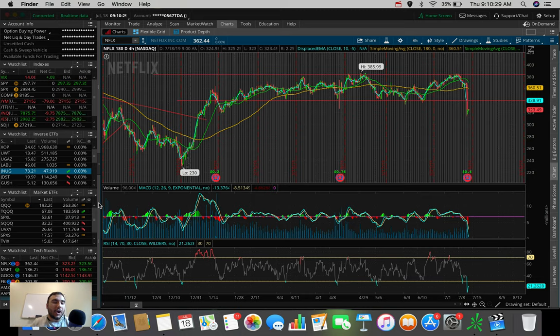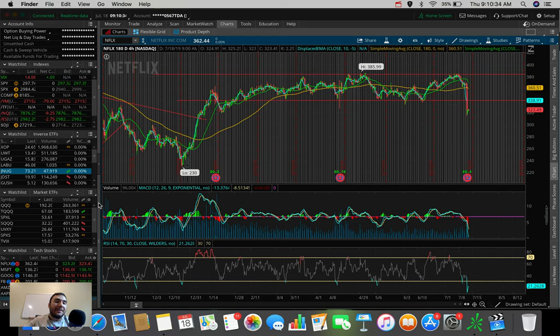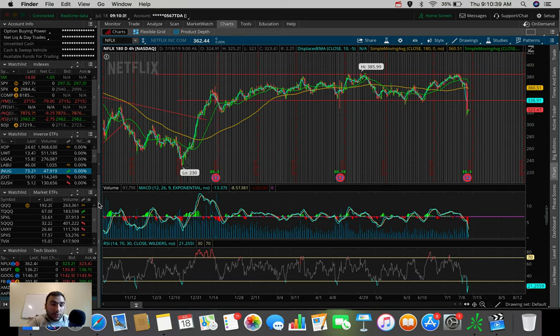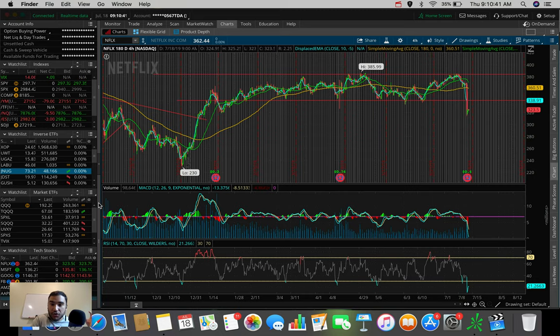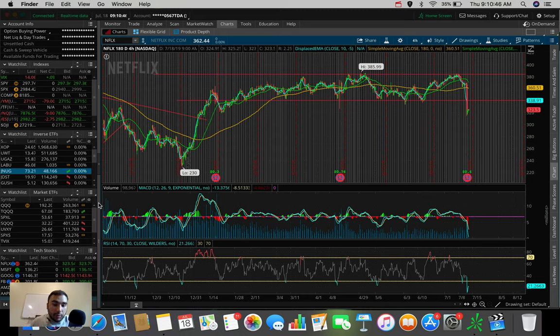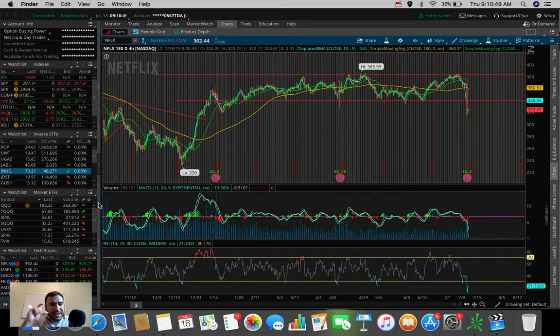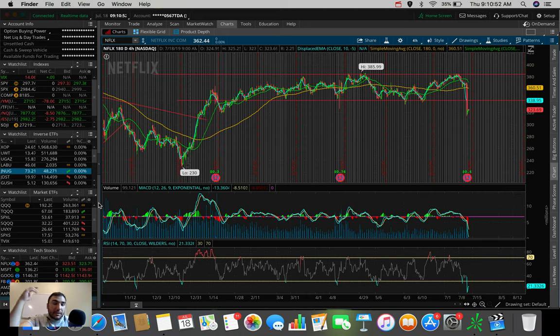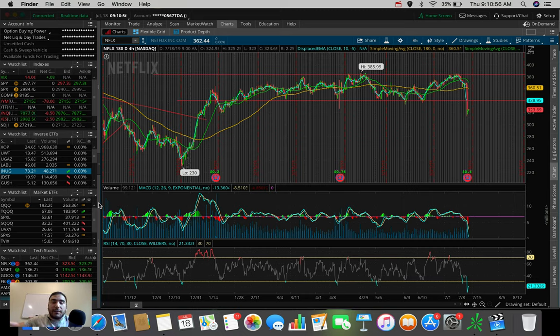So in this video, we're going to be talking about Netflix stock and whether or not I personally think it's going to recover after the massive drop that we saw after market hours yesterday, when they reported their earnings. We're going to take a look at their earnings, break down the chart, and pull up an article that talks about a catalyst that I personally think dropped Netflix stock very heavily.